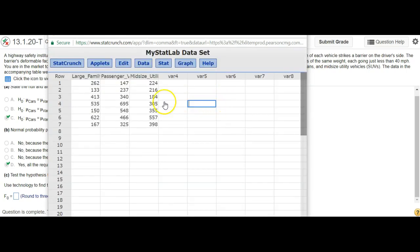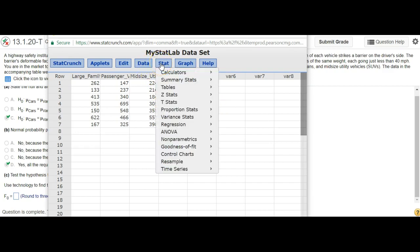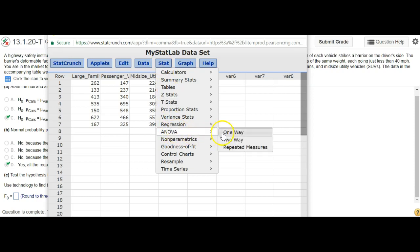Okay, so here's the data, and you go into Stat, ANOVA, and we're doing one-way ANOVA.